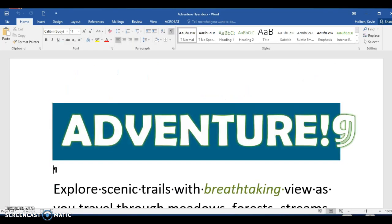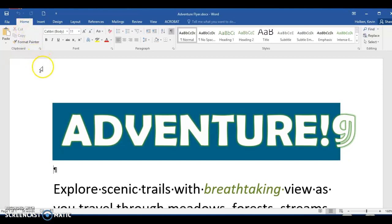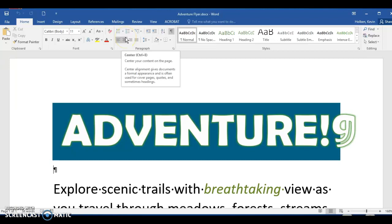Lesson 8, Task 4. We're going to use the adventure flyer from Tasks 1, 2, and 3 in this exercise. Step 68: click on the Home tab if it is not already, and click somewhere on the line underneath the first line — this will be your second line on the adventure flyer. Step 69: click the Center button in the Paragraph group to center the line on your flyer.